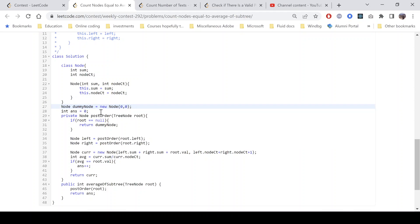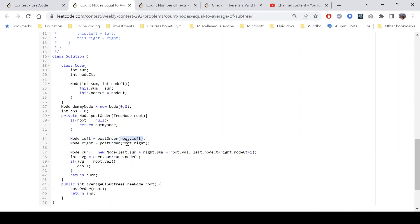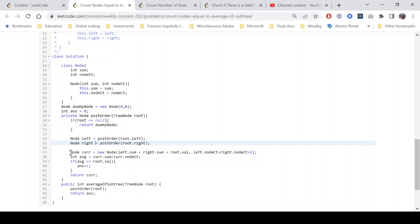We also created a dummy node with value (0, 0) for simplicity — whenever we encounter a null node, whether it's a left or right child of a leaf node, we just return this dummy node. In the post-order function, we first process the left child and the right child, receiving information in left and right nodes. The current node's sum is left sum plus right sum plus the current node's value.